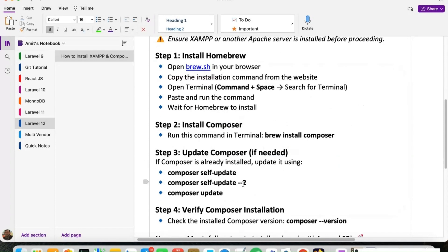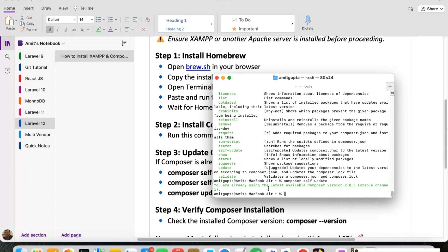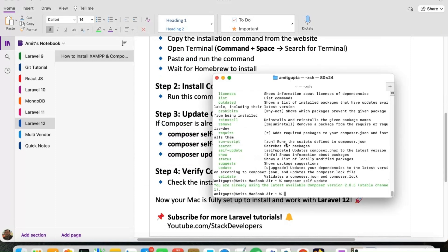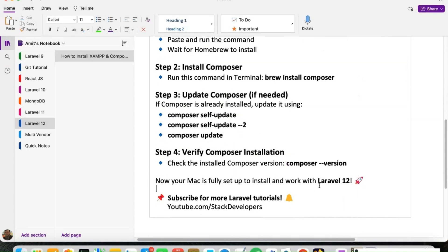We can update Composer as well. The command 'composer self-update' can help us update Composer. Since we are already using the latest version, which is Composer version 2.8.5, it will not run an update. We can also check the Composer version with 'composer --version'. The output shows PHP version 8.4.4 and Composer version 2.8.5. Our Composer is working fine.